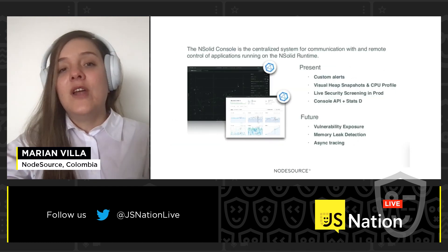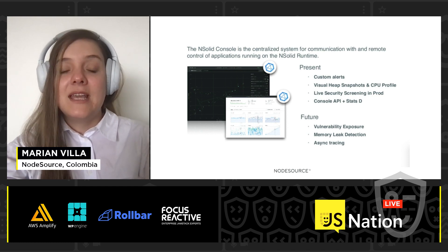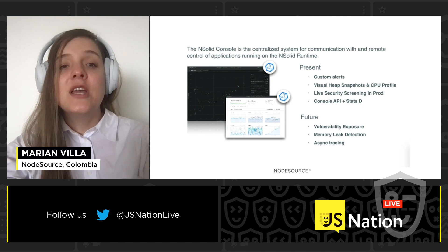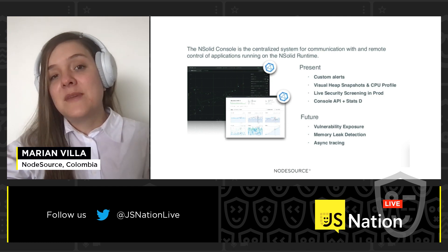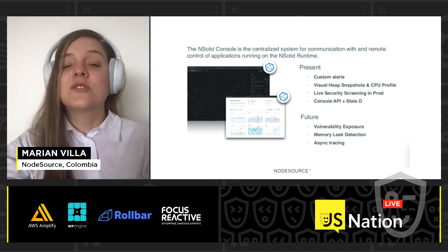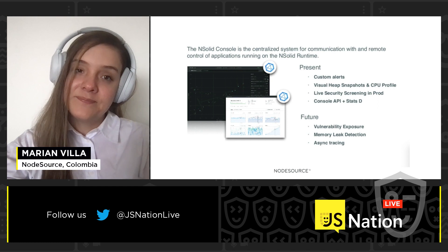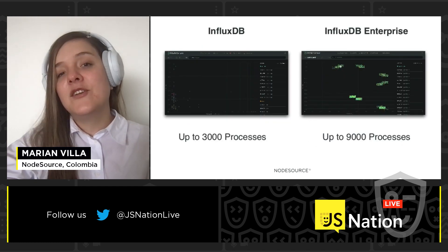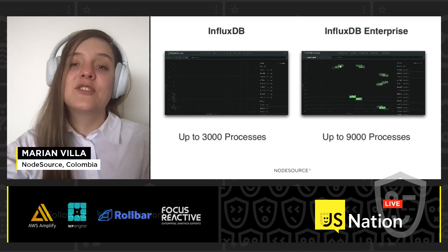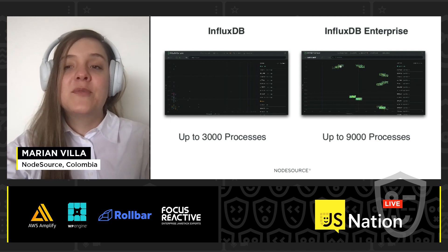InfluxDB drives the data aggregation. InfluxDB gave us rich views for each individual process in terms of line metrics, diagnostic data, captures CPU profiles or memory snapshots in order to detect memory leaks, and also security output. We knew we wanted to lean into a time series database, and InfluxDB quickly rose to the top of the list.